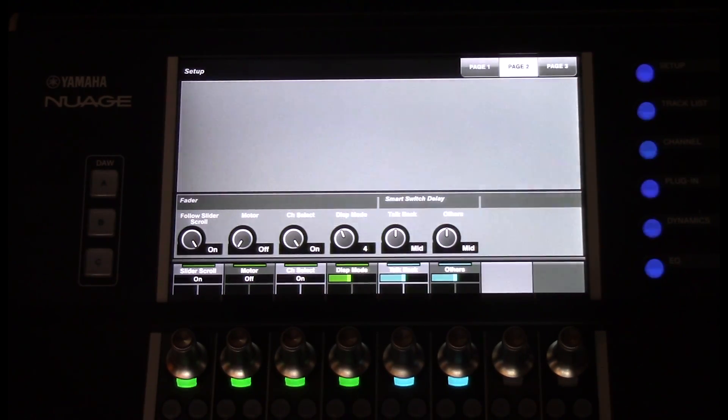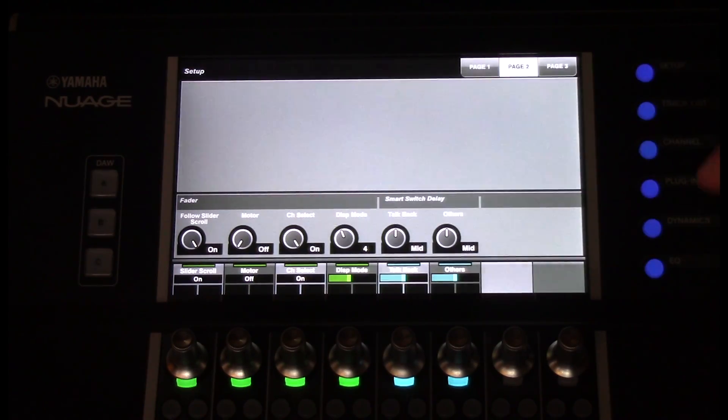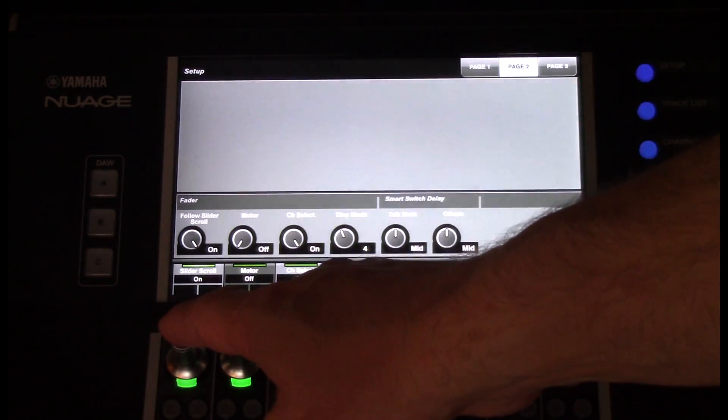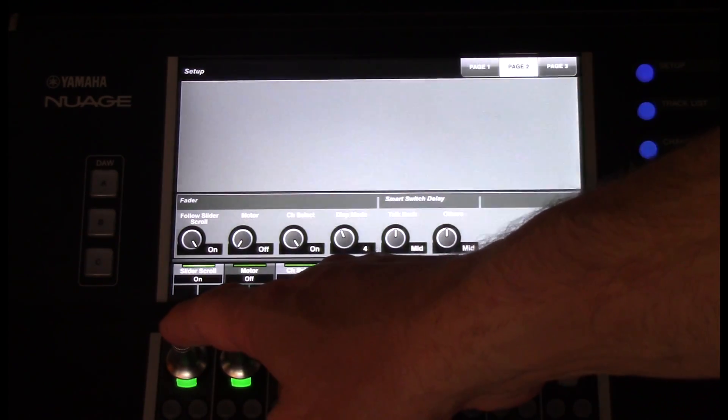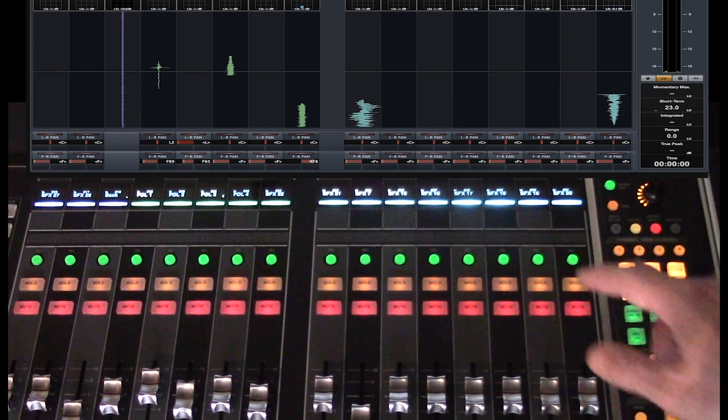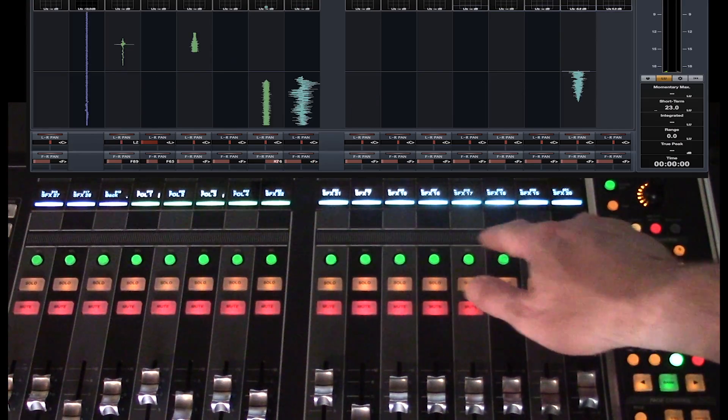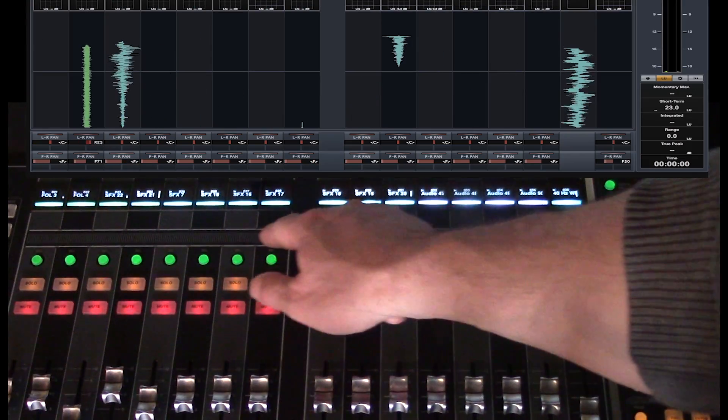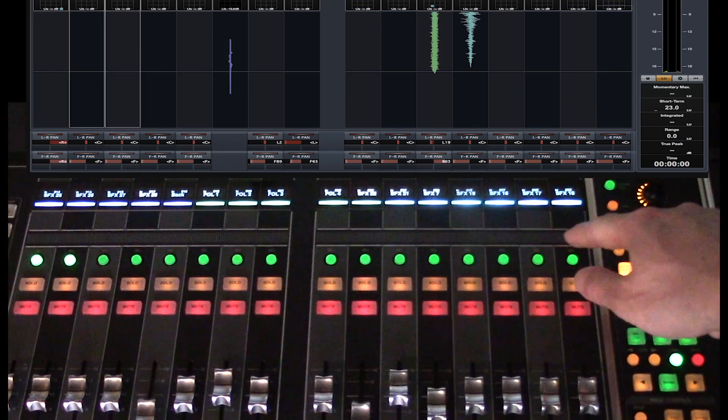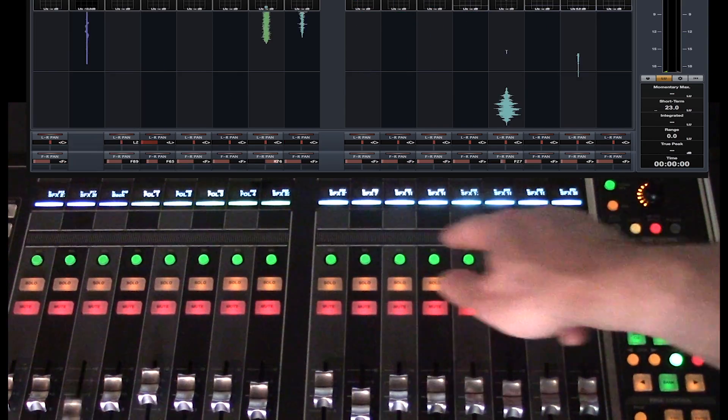Starting with the Setup section on the Master Unit page 2, Photo Slider Scroll, which I like to leave on, allows me to see my fader position when I navigate my channel using the channel strip.